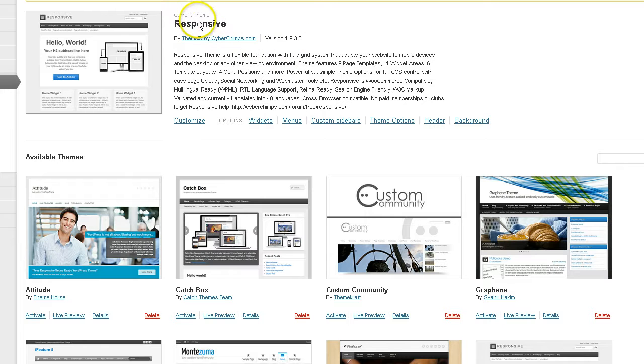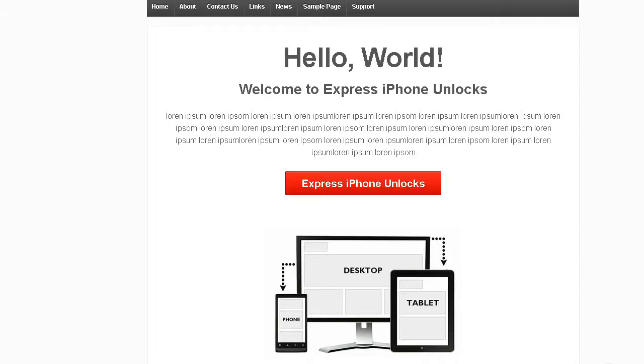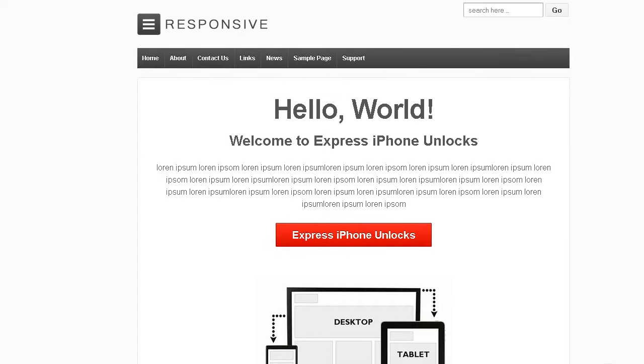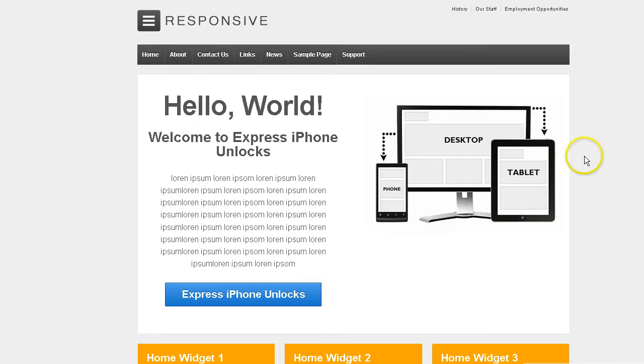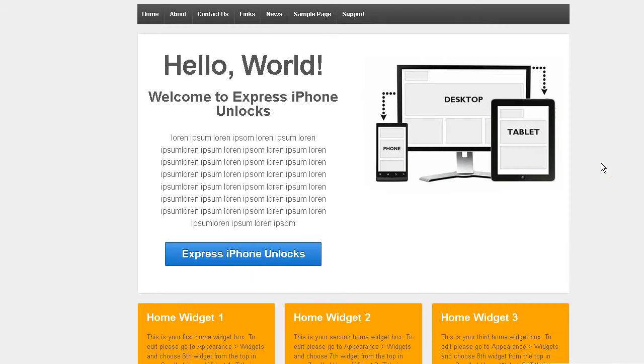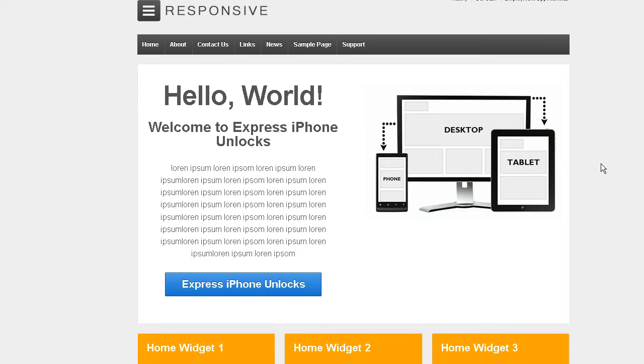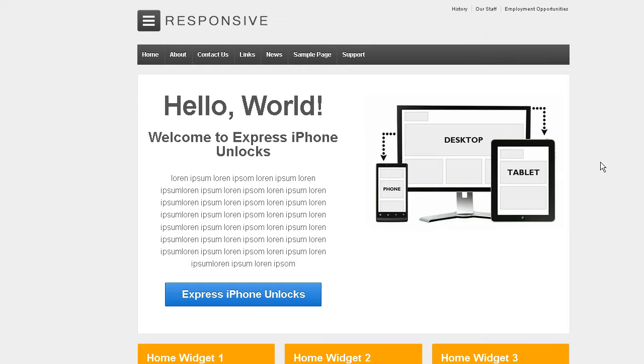So I've reactivated the default with a new update. We're going to go back to the site and we're going to refresh. And it's gone back to the default installation with the latest update.